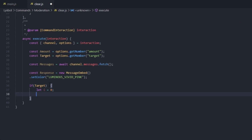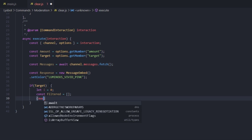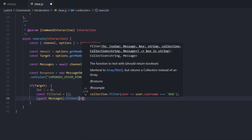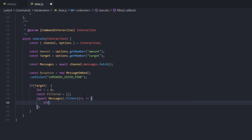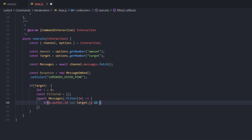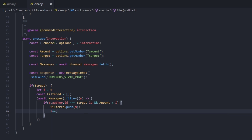We're going to create an array of filtered messages: const filtered equals an empty array which we'll be pushing the filtered messages into. Inside the rounded brackets we await messages.filter, giving the variable m to each message in that fetch, then create an arrow function. Here we check if m.author.id is equal to target.id and if the amount is greater than the index i. If so, we create a code block and type filtered.push to push that message into the empty array, then i++ to increment the index.